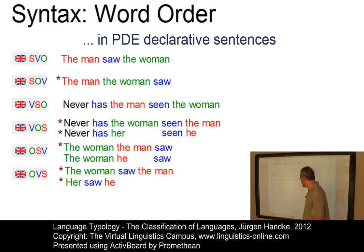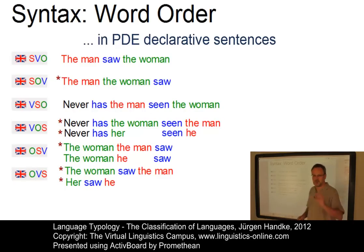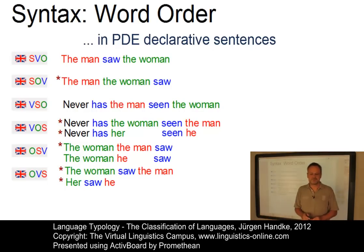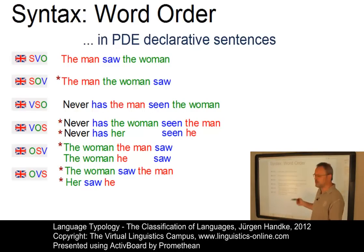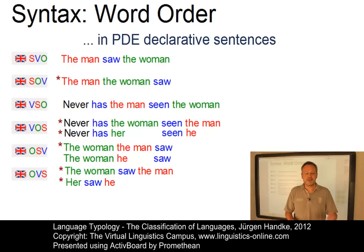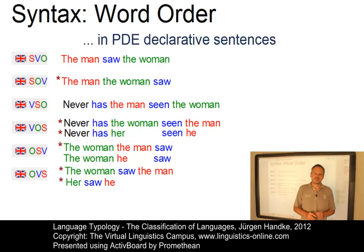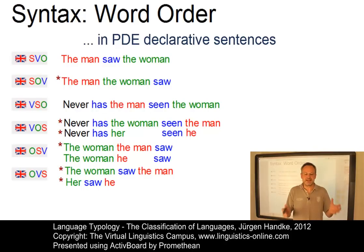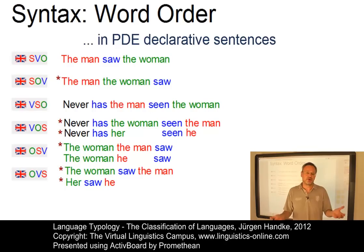Finally, OVS: 'The woman saw the man' superficially looks possible, but note that 'the woman' is the object and 'the man' the subject. If we substitute pronouns, 'Her saw he' is impossible. So we can conclude that in present-day English declarative sentences, the overwhelming majority exhibits the SVO word order. Thus, present-day English is an SVO language, which is easily supported by the analysis of English text corpora.